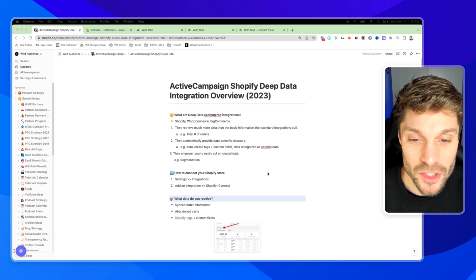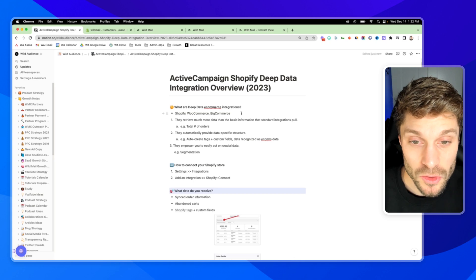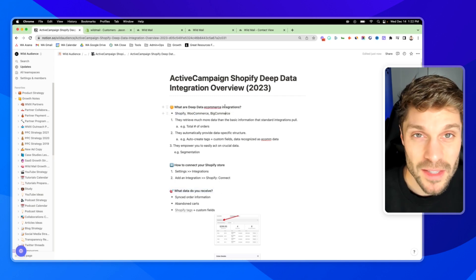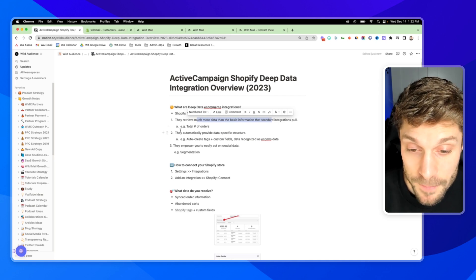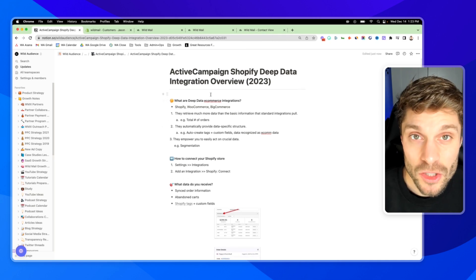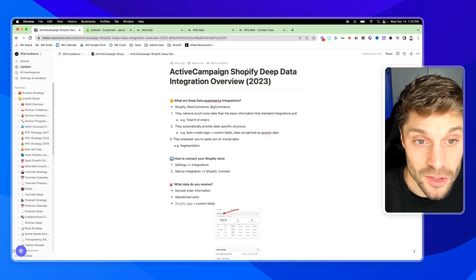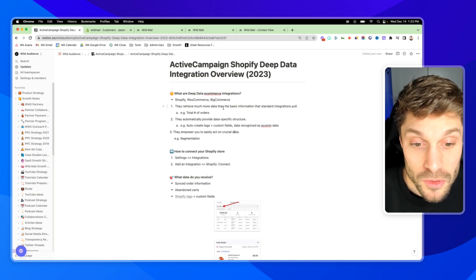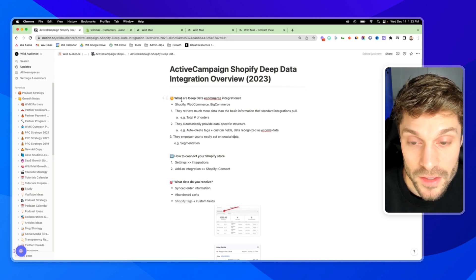Before we get started with the Shopify Deep Data Integration, let's talk about what Deep Data eCommerce integrations actually are inside ActiveCampaign. You can have a Deep Data eCommerce integration with Shopify, WooCommerce, and BigCommerce. Basically, these integrations pull in much more data than the basic information that standard integrations with ActiveCampaign pull in. They'll automatically provide that data in an eCom data-specific structure inside your contacts account, plus an additional eCommerce dashboard alongside your ActiveCampaign marketing dashboard. Having this data is going to empower you to easily act on it inside your segmentation and automations — very powerful to have these Deep Data eCom integrations.